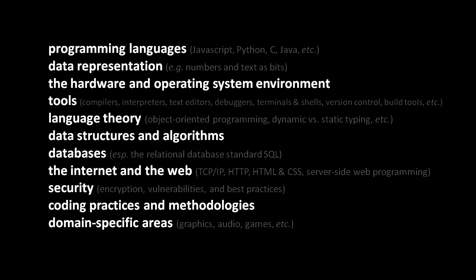First off, you should have a decent understanding of how data is represented inside computers, basically how things like numbers and text are represented as bits. From there, you also need to understand some basic things about the nature of the machine, the nature of the hardware, and also the environment in which your programs are going to run, namely the operating system.